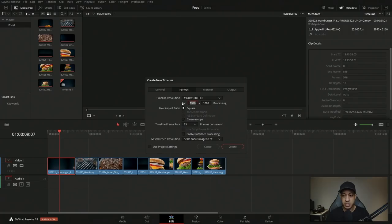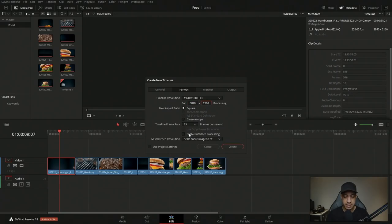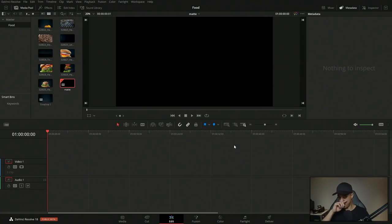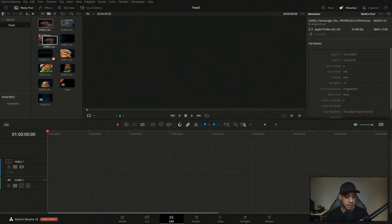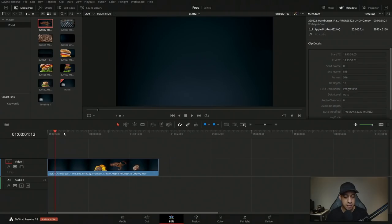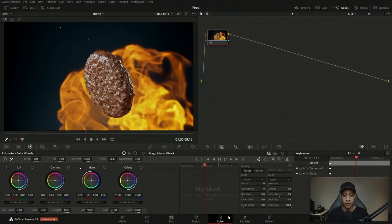And so this is how we can have multiple different resolutions and frame rates in the same project. So we're just going to change this up to 3840 by 2160, 25 frames per second. Looking good. From here, let's grab in that shot that we're going to be adding the matte onto, which is this one. And let's come over to the color page.